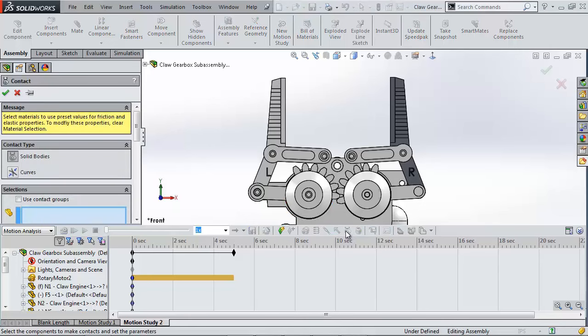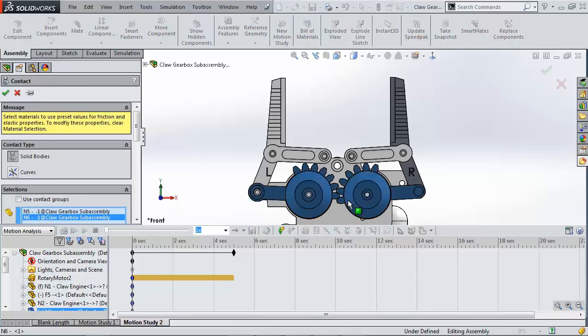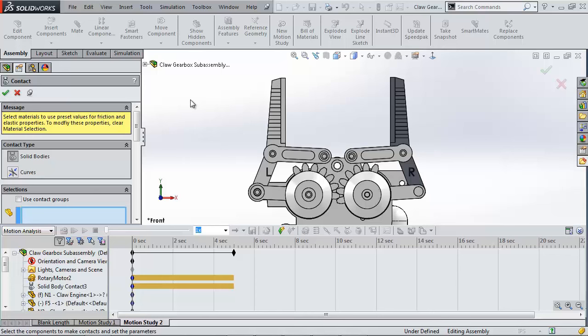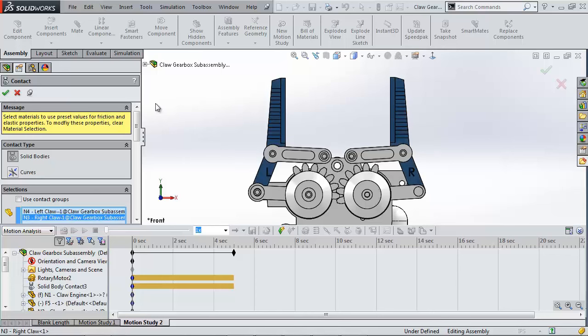Supplying a no penetration contact will allow the geometry of the gear teeth to drive the motion. I should also add contact between the two claws so the motion study will know when they collide.